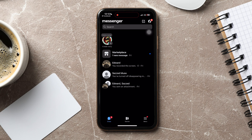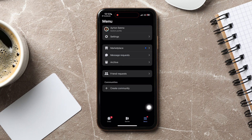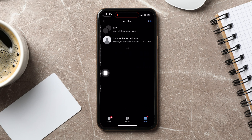Now, go to the bottom right corner and tap on the three horizontal bars. Here, tap on Archive. Over here, you can view all your archived chats on Messenger. You can also unarchive them from here whenever you want.